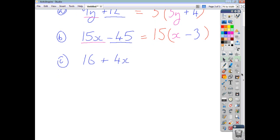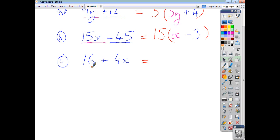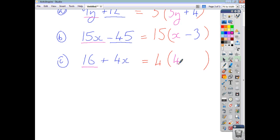The last example, 16 + 4x, is a bit different because the numerical term comes first and the letter term second, but your approach is the same. The highest common factor of 16 and 4x is 4. You open your brackets and say: 4 times what gives me 16? That's 4 times 4. Then, 4 times what gives me 4x? That's positive x. So the answer is 4(4 + x).